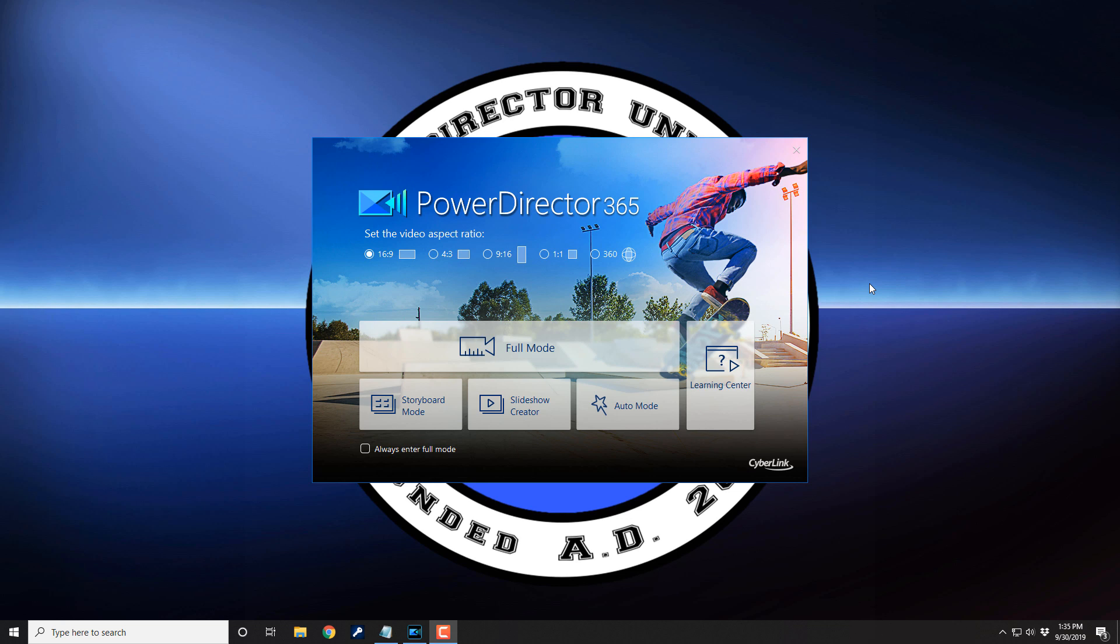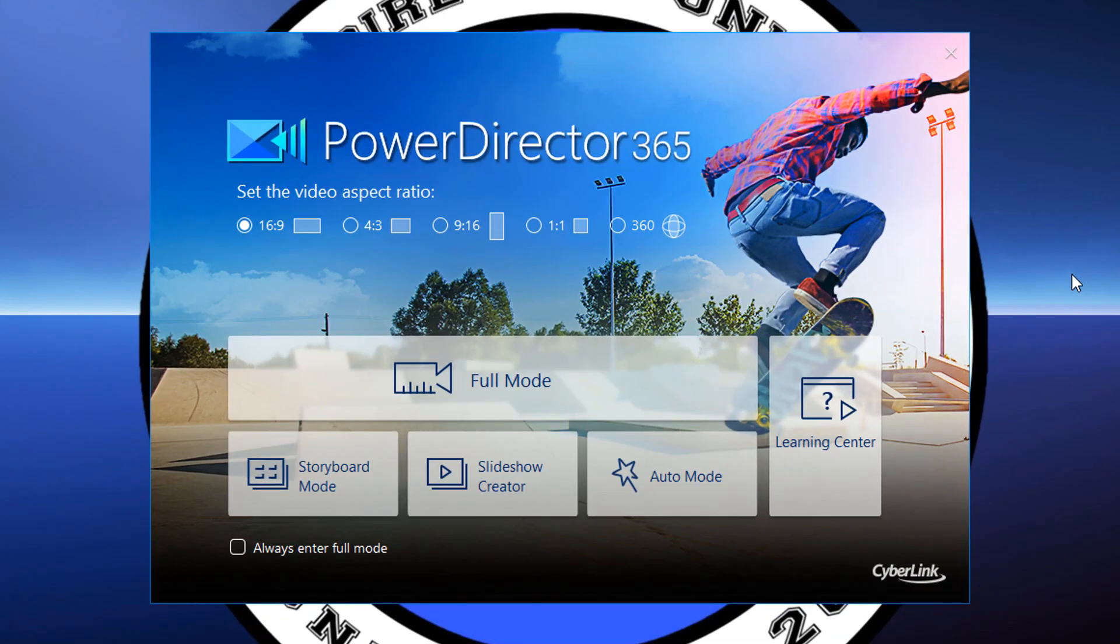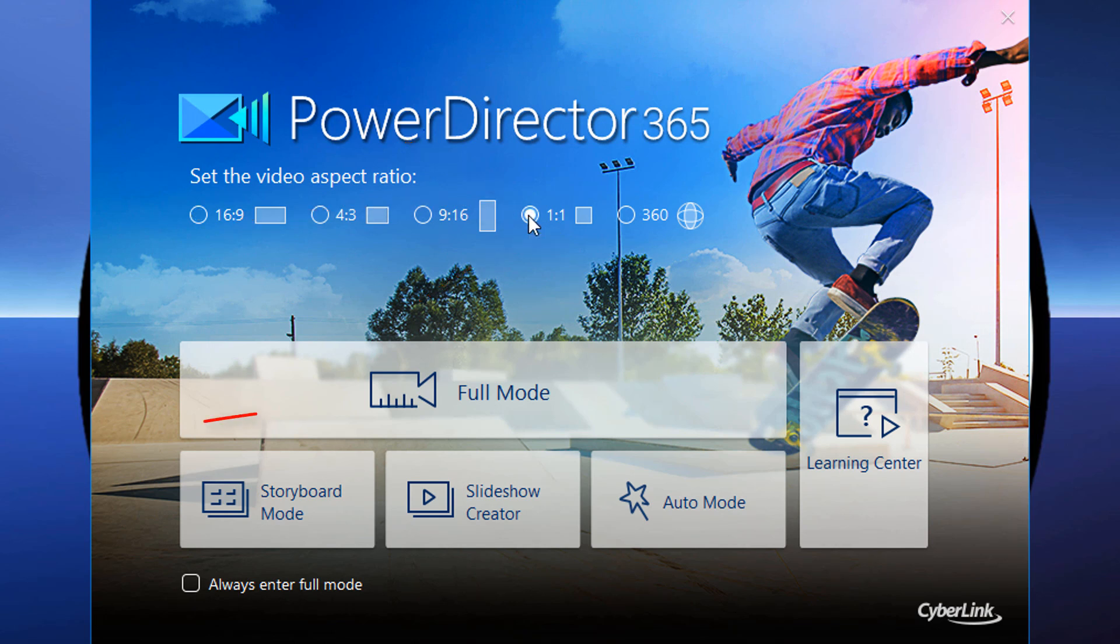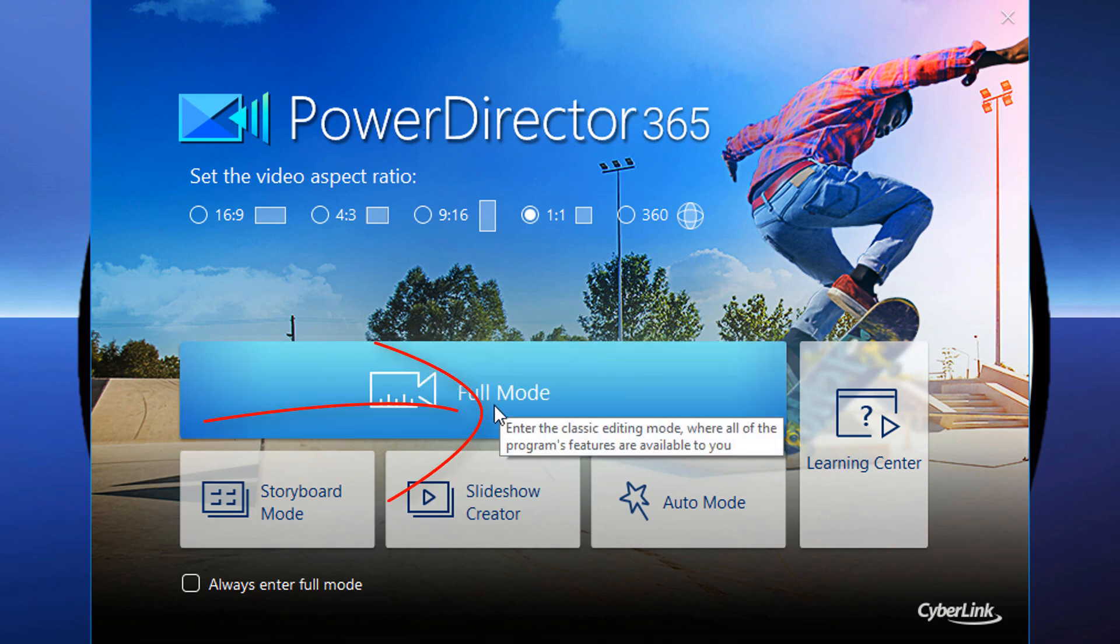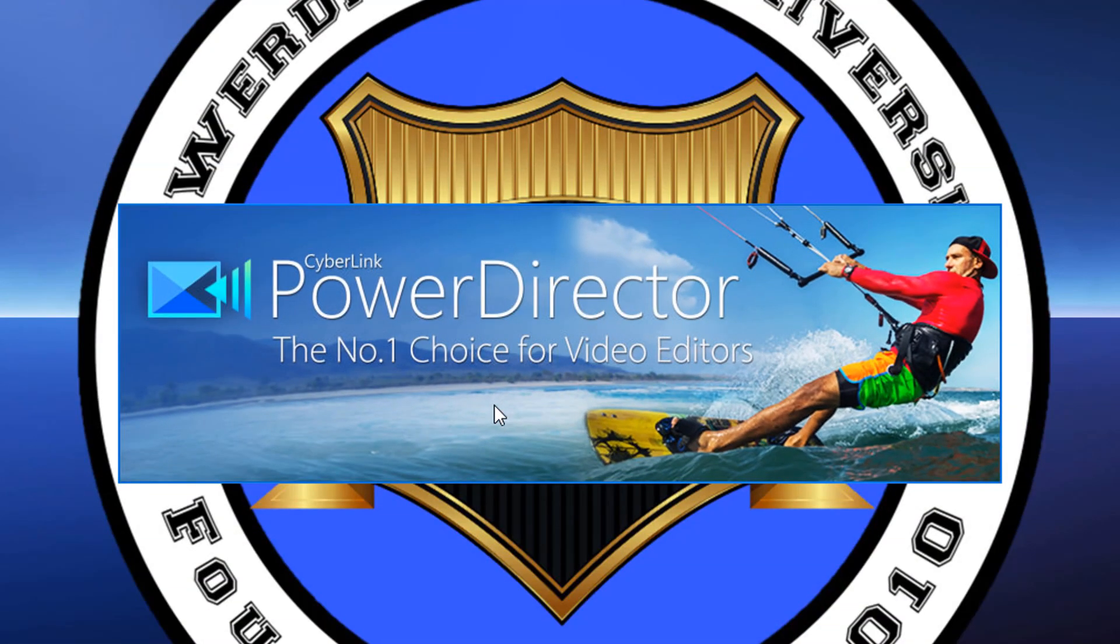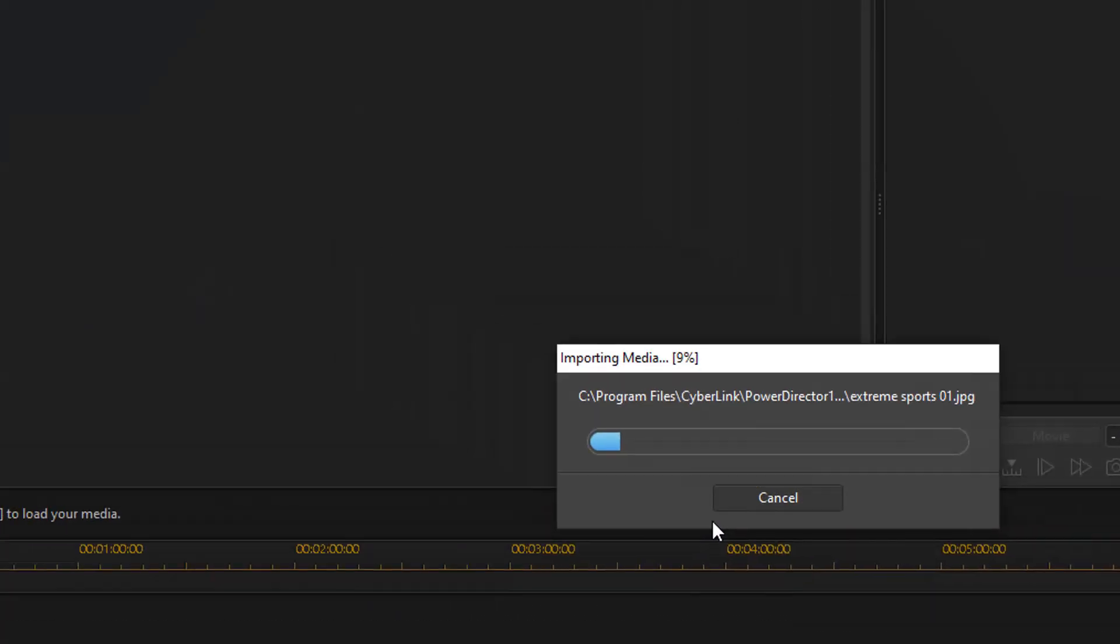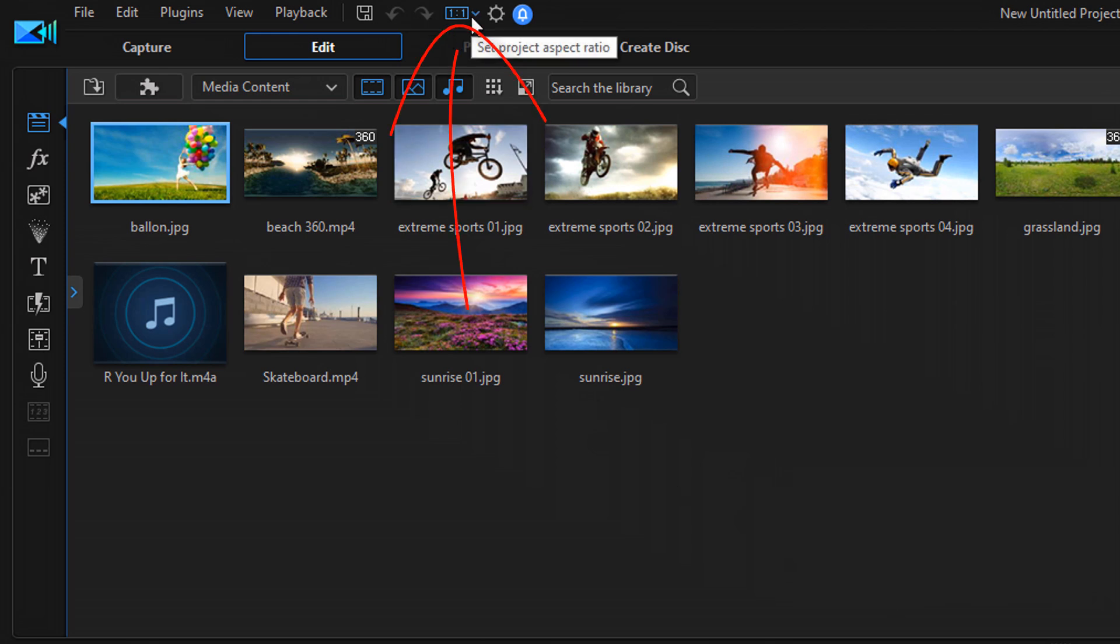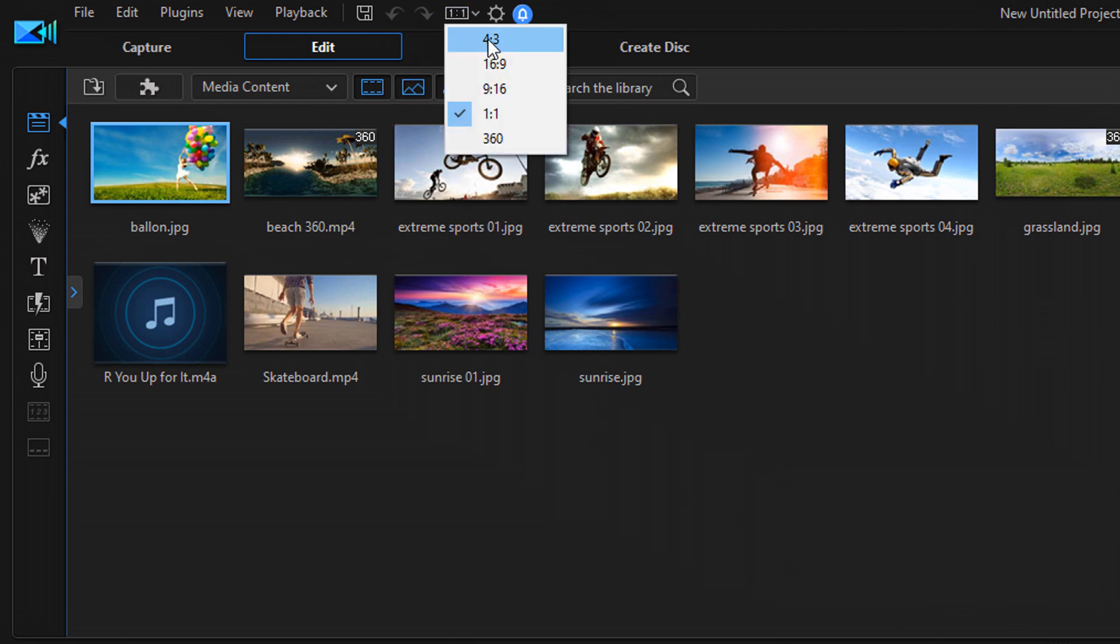As you can see, there's an option on the splash screen which allows you to set your project's aspect ratio to one to one. So we're gonna go ahead and click on that one to one and then you wanna click on full mode. Now if you end up entering your project with a different aspect ratio, you can change it to whatever project aspect ratio you want right here. Let's click on this little drop down and you have all these different options for different aspect ratios as well as 360 video.